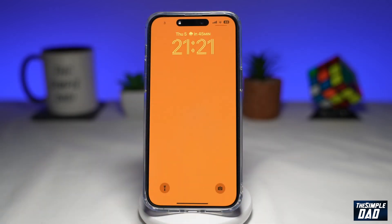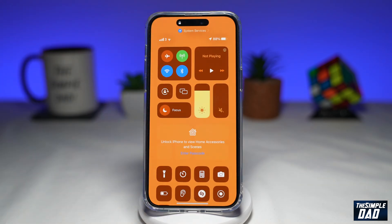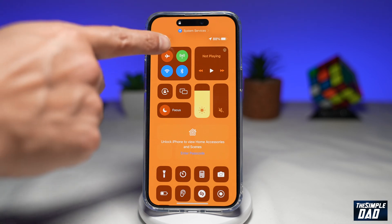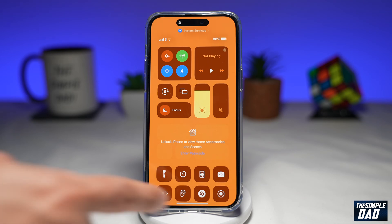So when your iPhone is locked, you're able to pull down the Control Center. This raises a security issue on your iPhone, as anyone can disable Wi-Fi or your mobile data signal. Let me show you how to disable Control Center when your iPhone is locked.